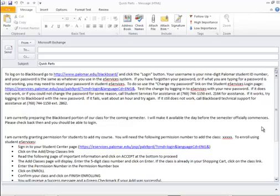Oftentimes, faculty members ask me if there's some way they can store snatches of text, paragraphs that answer certain questions, a frequently asked question sort of thing, but some quick way to paste them into their emails so they don't have to keep typing the same information over and over. And the good news is, there is, and has been for a long time.